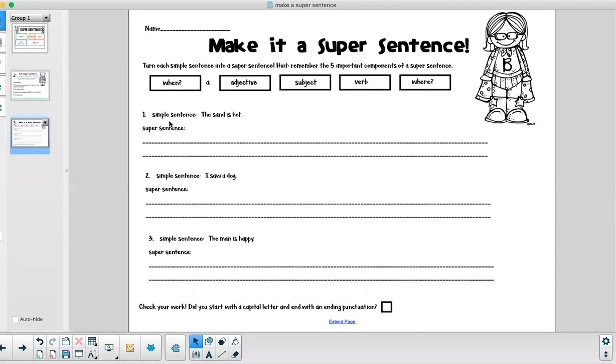Number one, our simple sentence is the sand is hot. Think about that. How can we make that simple sentence a super sentence? It has some parts of a super sentence but it's missing a few.